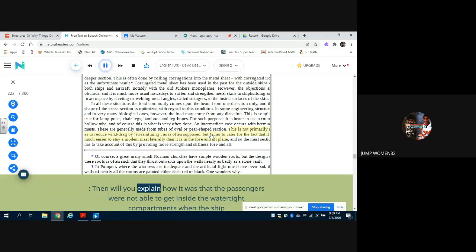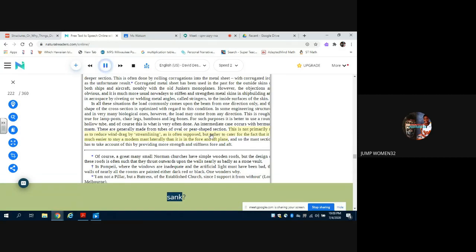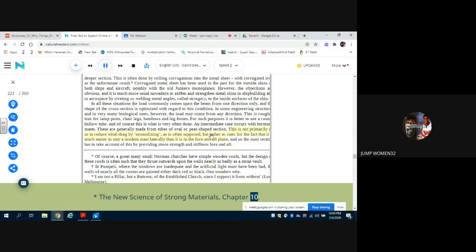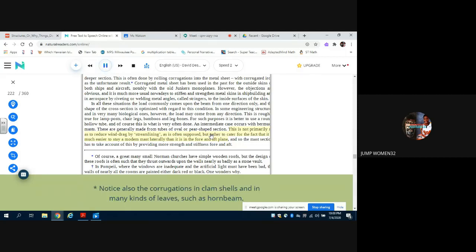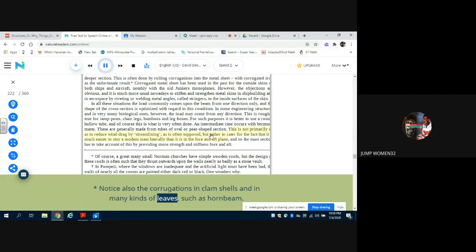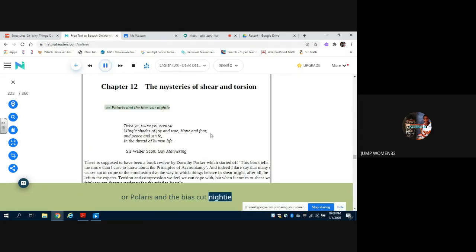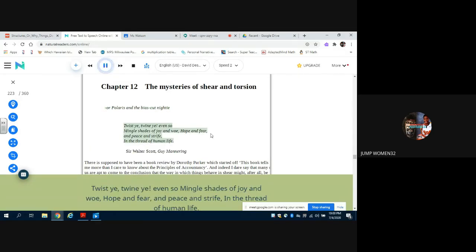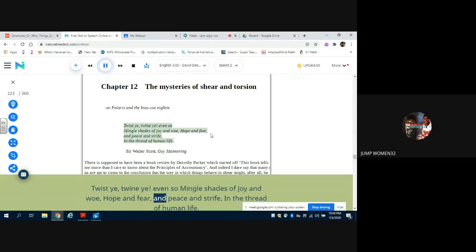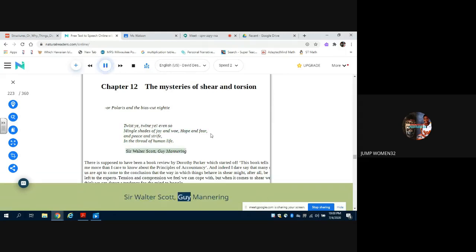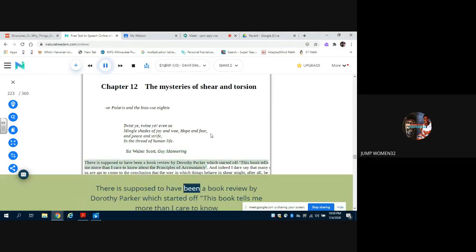The New Science of Strong Materials, Chapter 10. See Appendix 2. Notice also the corrugations in clamshells and in many kinds of leaves, such as hornbeam, or the phrase 'and the bias go cognate.' Twist yet, twine yet, even so mingle shades of joy and woe, hope and fear, and peace and strife, in the thread of human life. Sir Walter Scott, Guy Mannering. There is supposed to have been a book review by Dorothy Parker which started off: 'This book tells me more than I care to know about the principles of accountancy.' And indeed I dare say that many of us are apt to come to the conclusion that the way in which things behave in shear might, after all, be left to the experts.